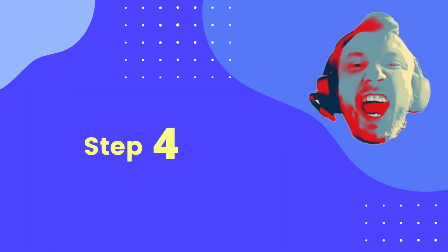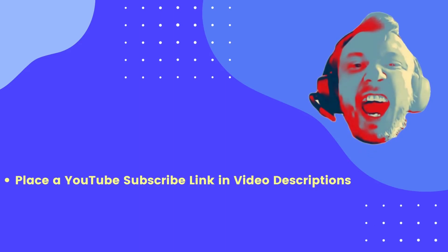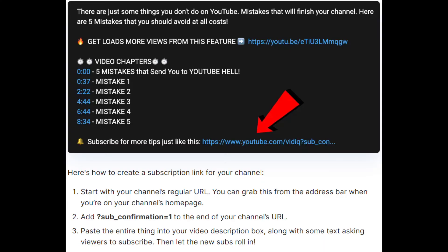Step 4: Place a YouTube subscribe link in video descriptions. Explaining your video isn't all the description box is good for — you can also add links there, such as affiliate links, website links, and your social media links. More importantly, pasting in a subscribe link lets people join your community in less than a few taps.